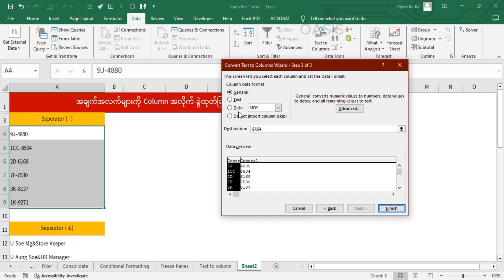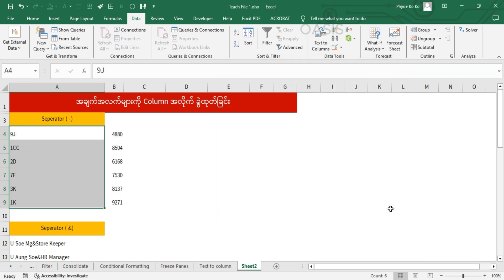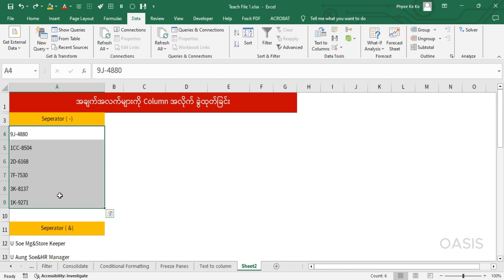The format is done by the first time, the format is done. So we have to choose the format, and then we have to choose the format again. So we can also choose the format and finish.